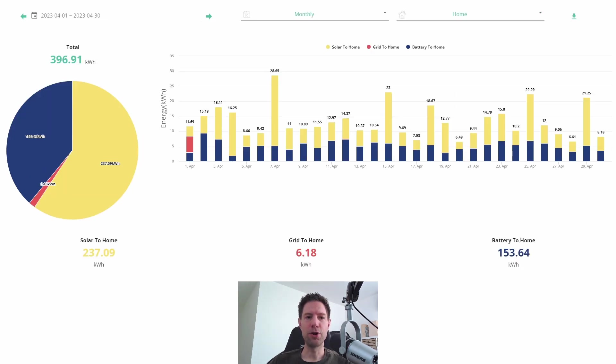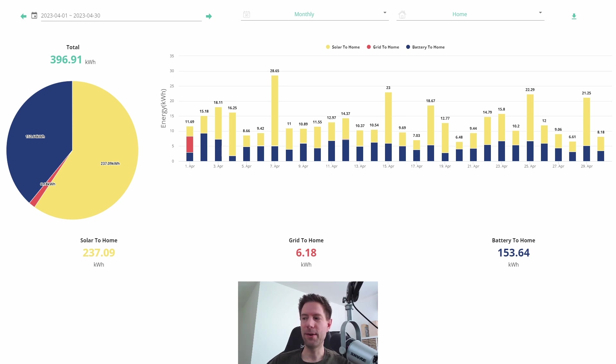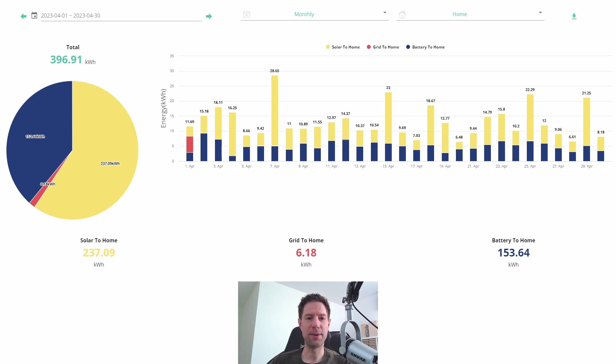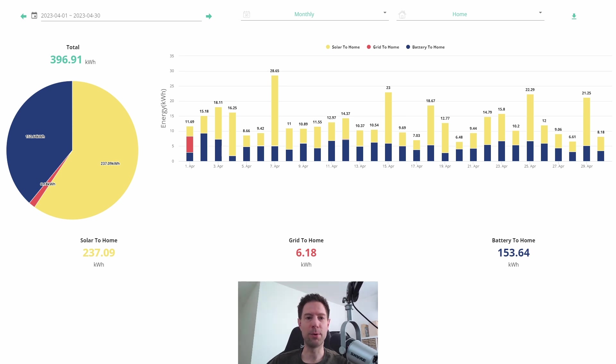So we consumed 396.9 kilowatt hours, which meant we generated more than we consumed. You can see there in fact that the only grid use we had was on that first day of the month, and the rest of the time we charged the batteries from the solar and we used what came from either the solar or the batteries to power the home. So that's great.